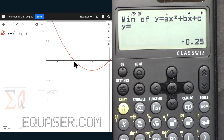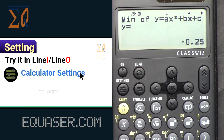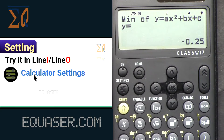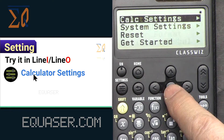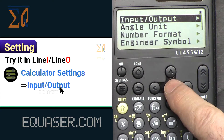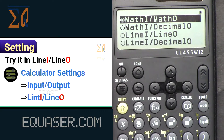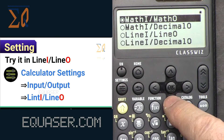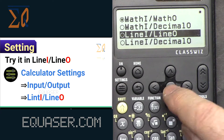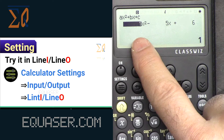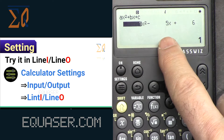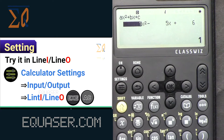Now let's try the same thing using line mode. Go to settings, then calculator settings, then input/output, and select line in/line out. Go down, select it, and press all clear. Now the equation is already there — just press EXE.